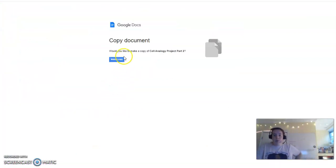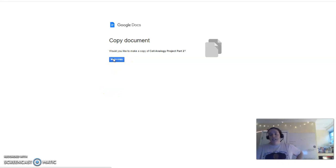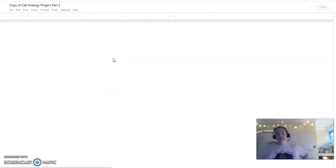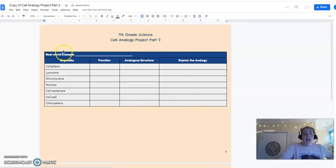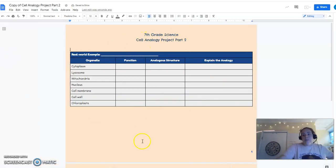And number one, the most important thing you have to do is make a copy because you need this on your own drive. So you're going to make a copy. And now it's editable. Now this is yours.